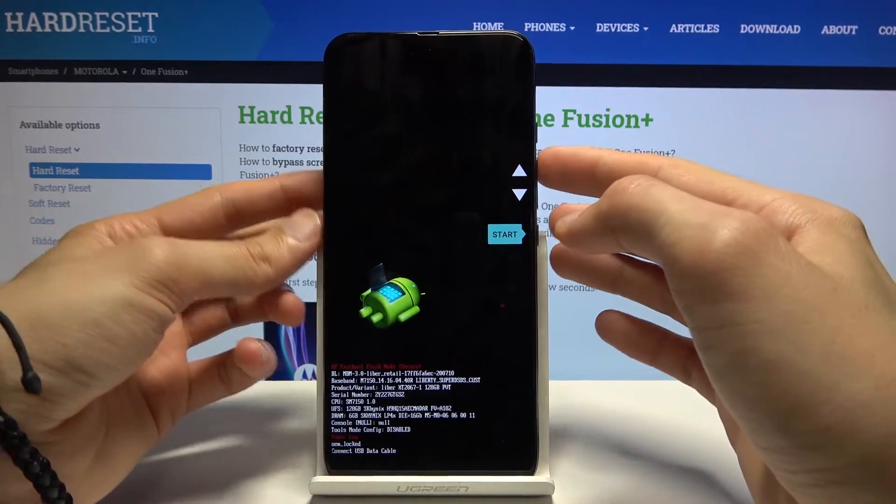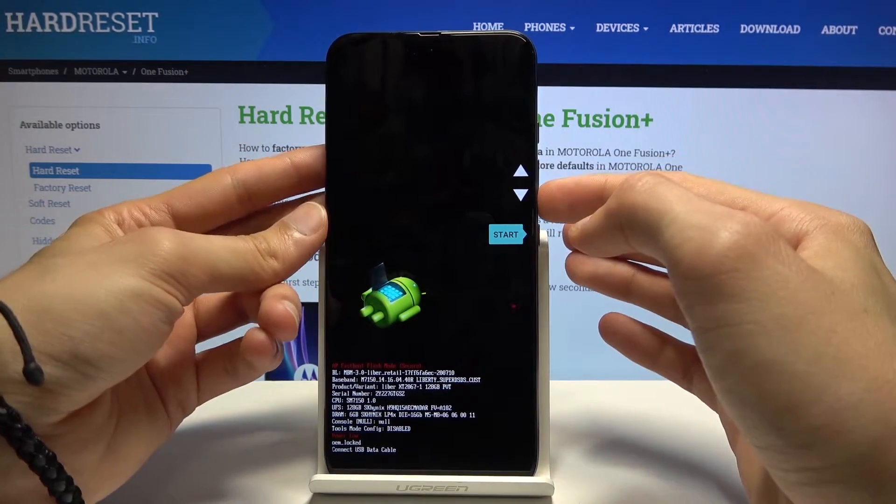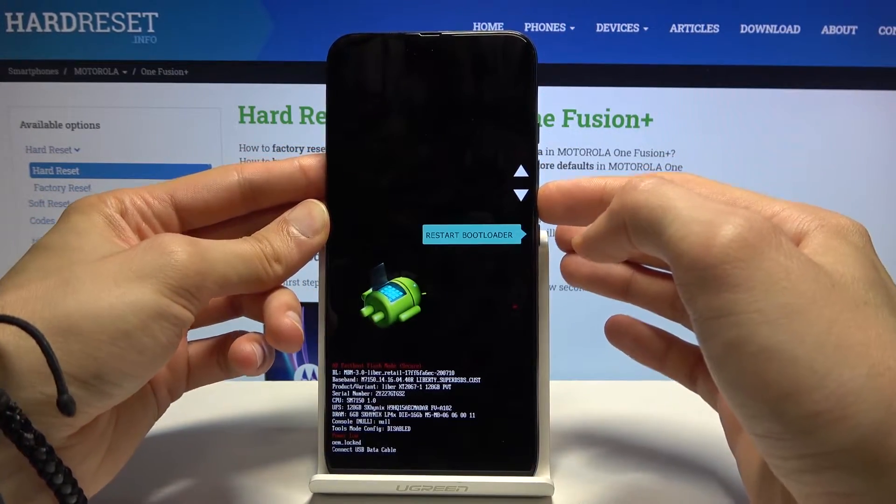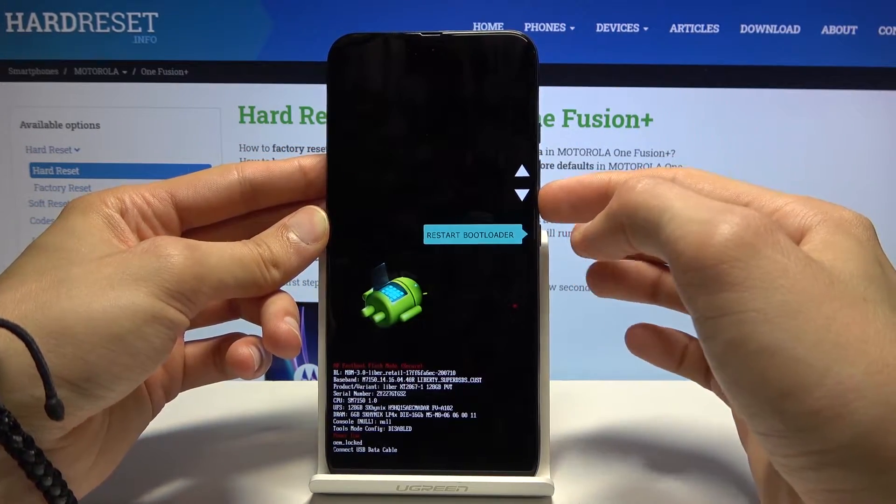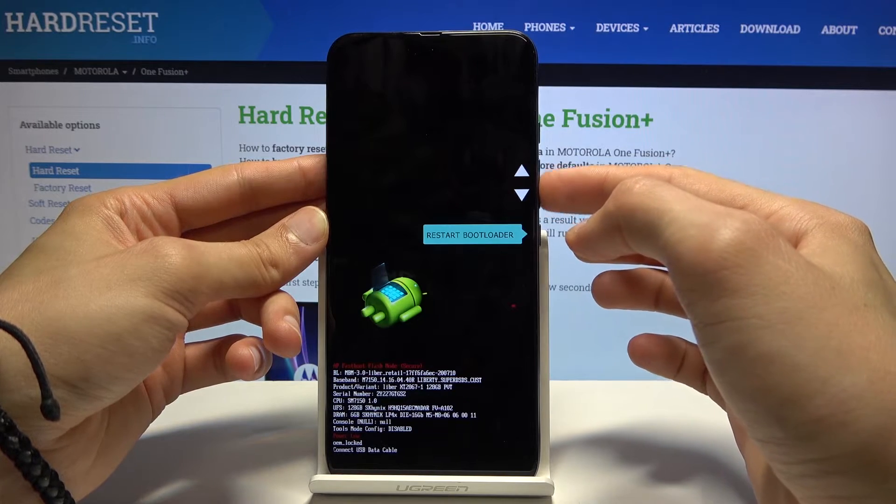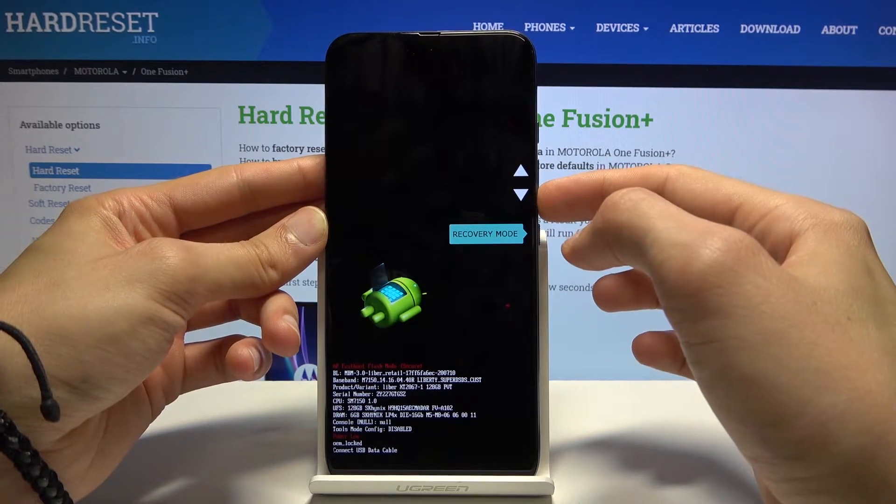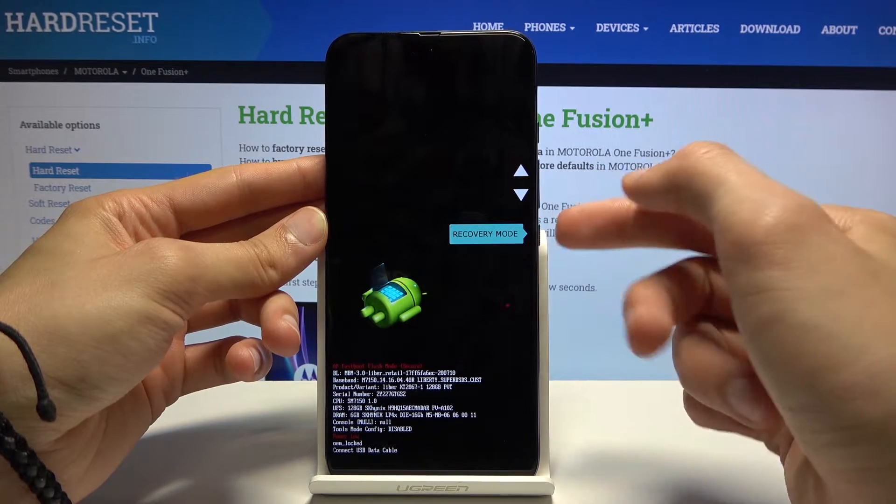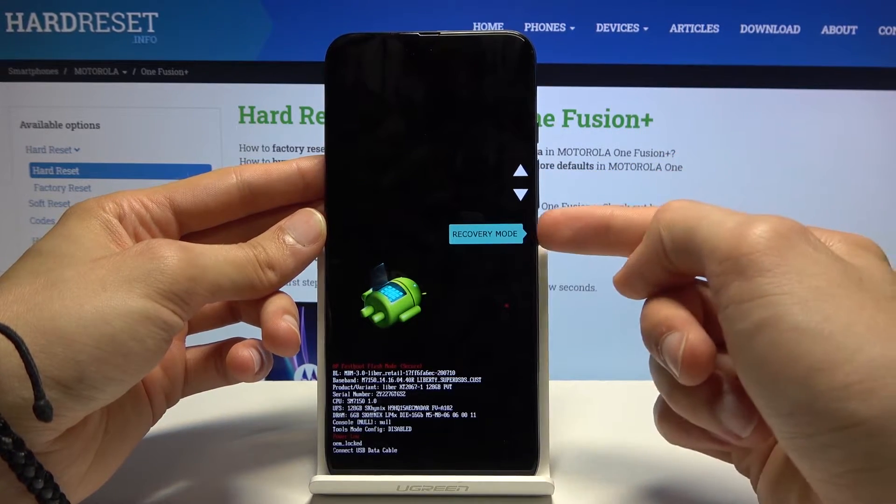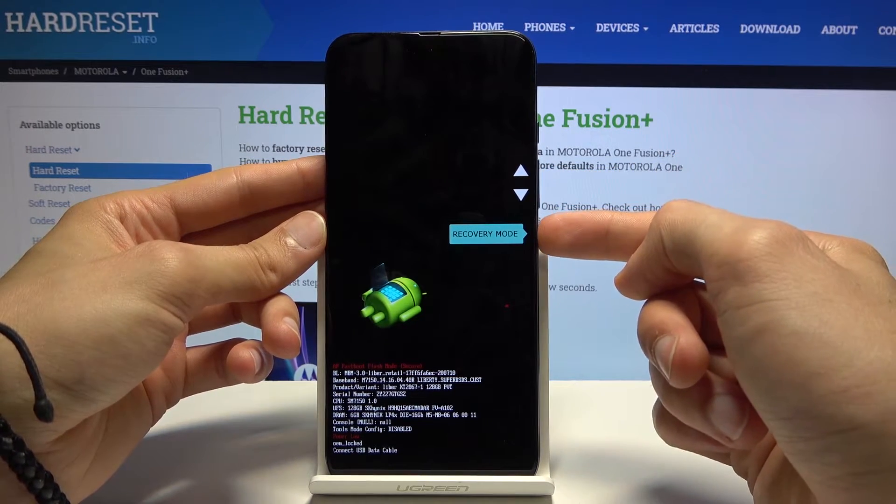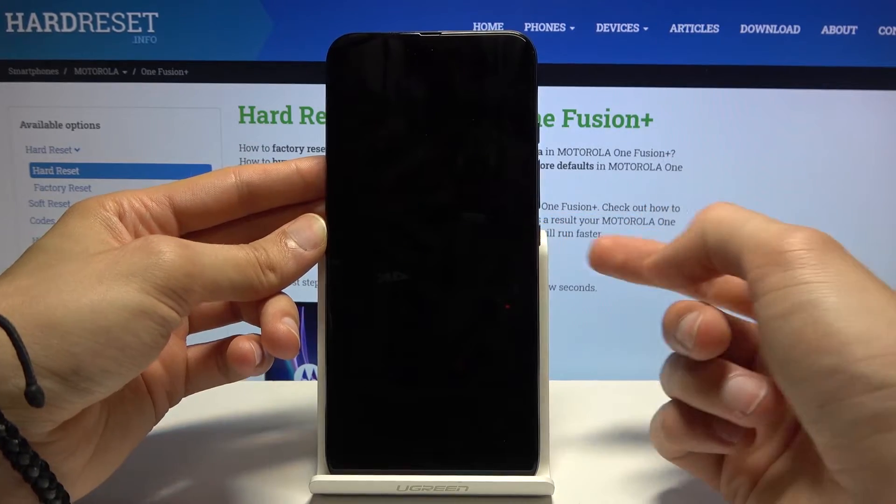And you should see this mode right here so using volume keys navigate till you see recovery mode as it is right now and then press power key to confirm it.